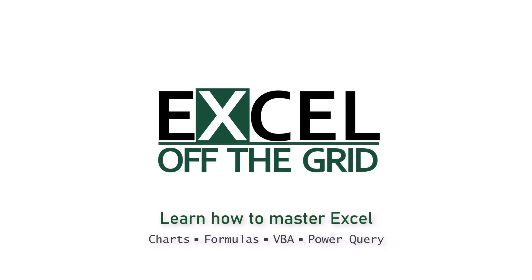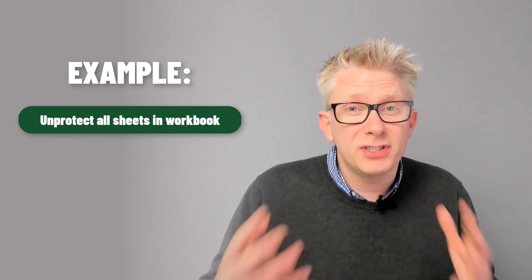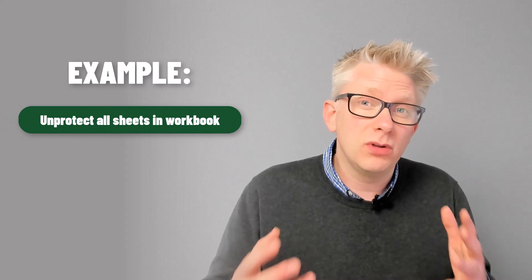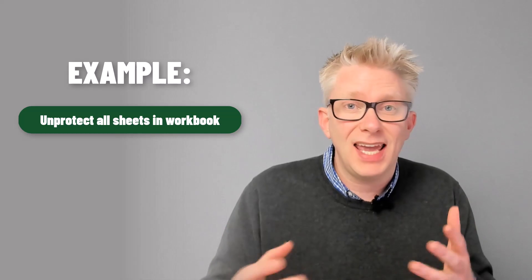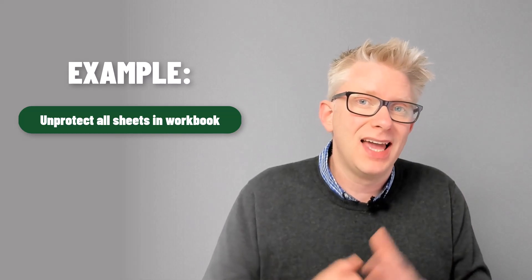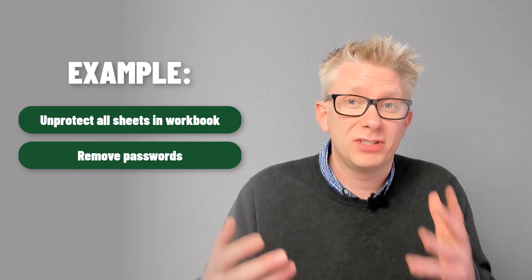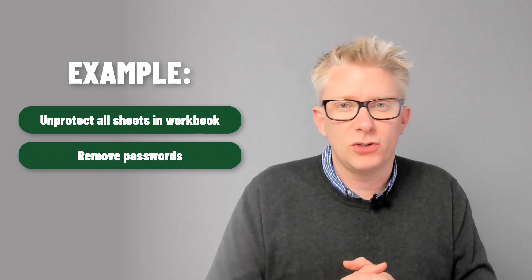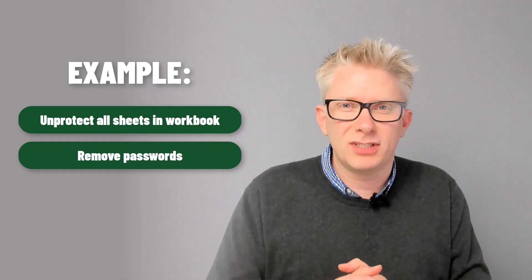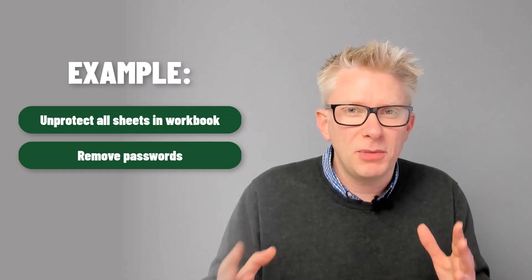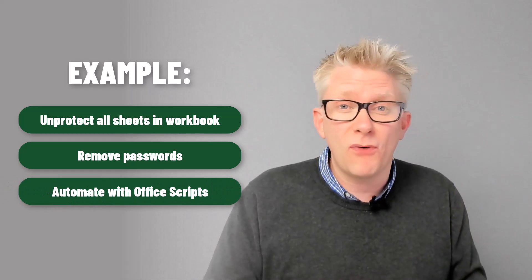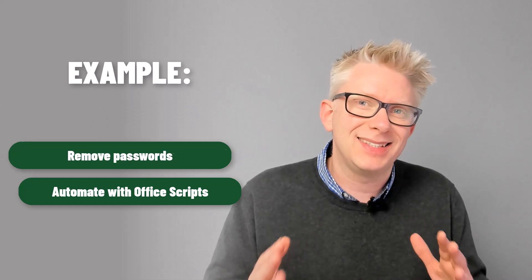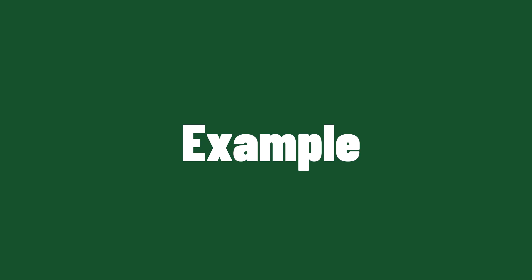To illustrate how we can create reusable scripts we're going to work through an example. The example is that we want to unprotect all of the worksheets in our workbook. Let's suggest each worksheet has a password and we want to unprotect each of those sheets. To do it manually takes a long time, so wouldn't it be great if we can have a reusable office script that did this for us? So let's take a look at this example.